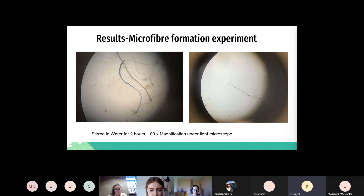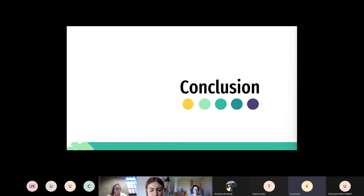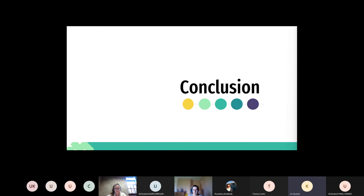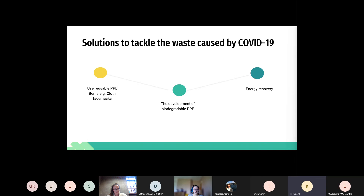To conclude, we can say that polymers are very stable and don't readily degrade in the environment. They only degrade under accelerating conditions, with evidence from the UV experimentation and the gloves, which showed physical degradation. Further investigation would be required to see whether the gloves release microplastics and microfibers when they degrade in the environment. Some solutions to tackle the waste include reusable PPE such as cloth face masks, developing more biodegradable PPE such as the gloves we discussed, and energy recovery through incineration.